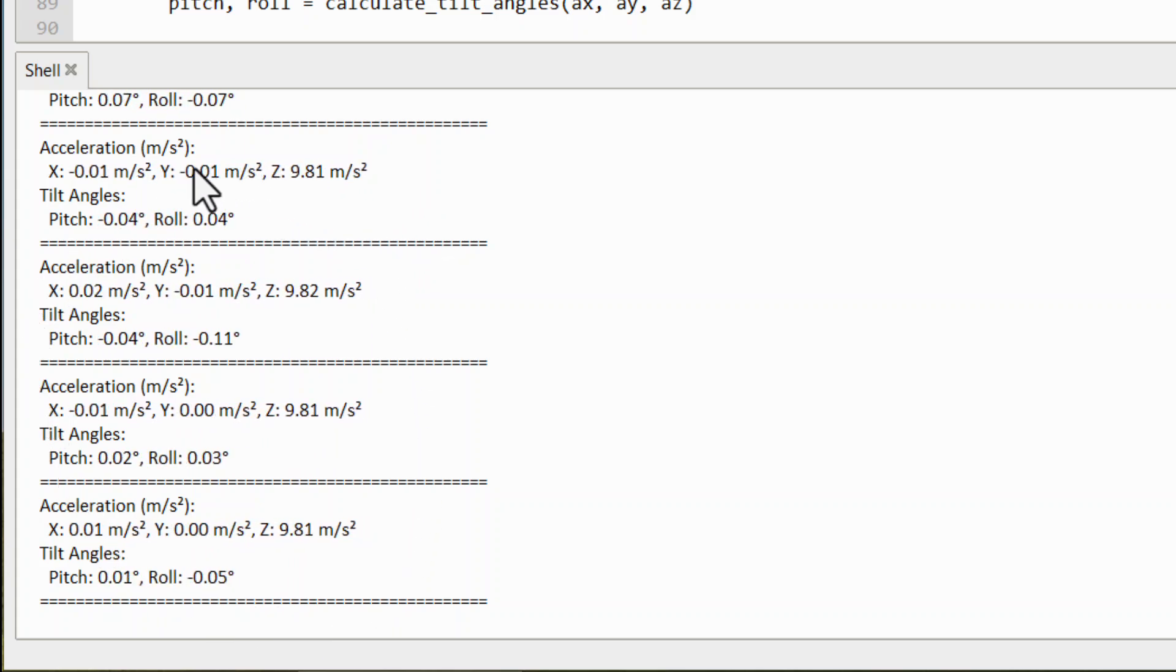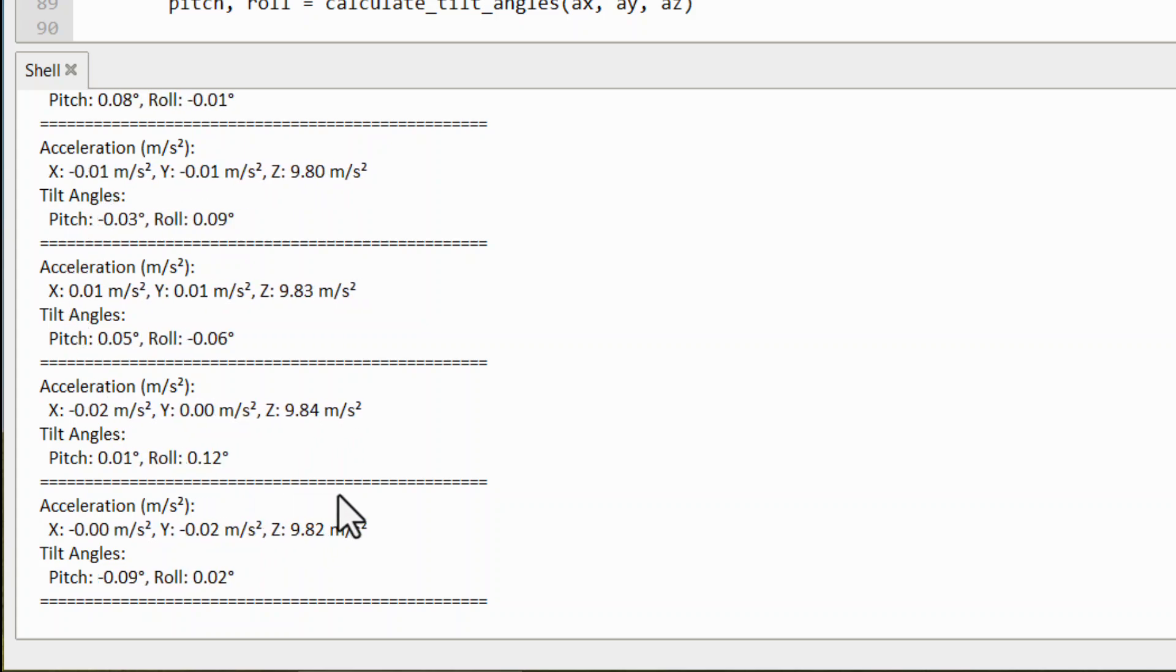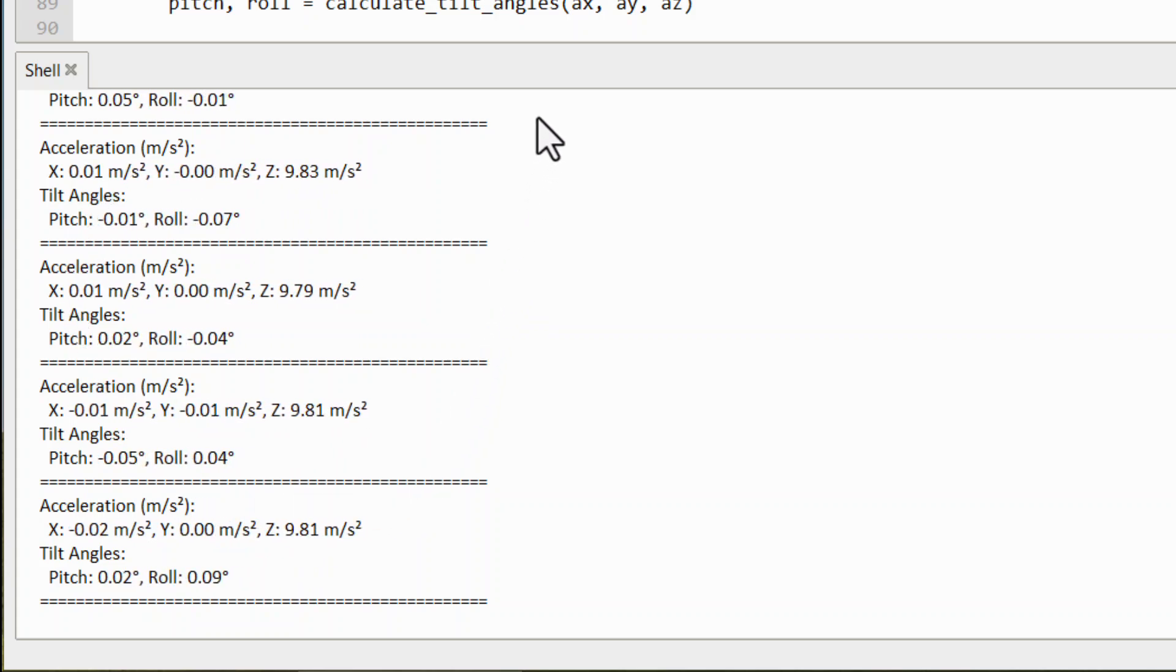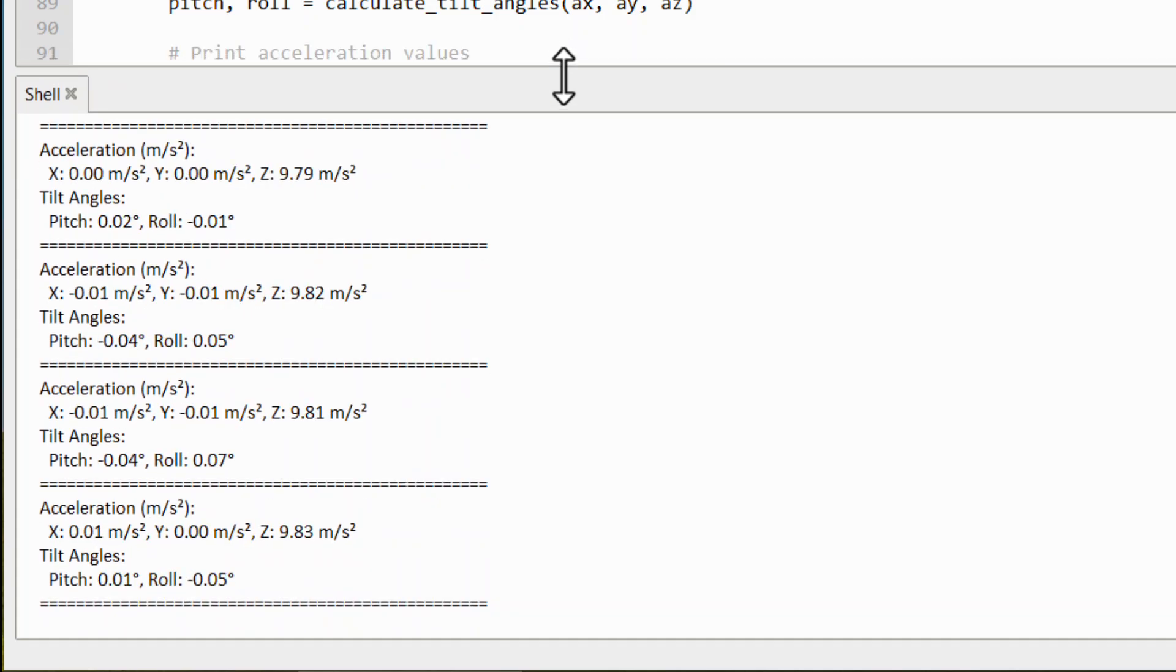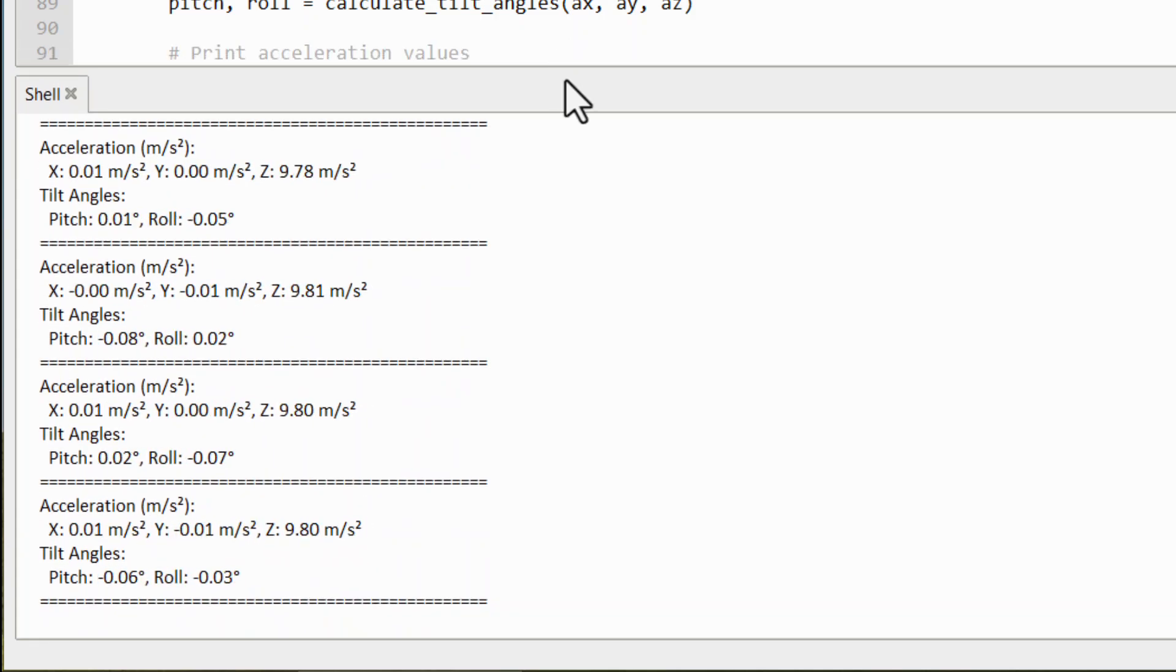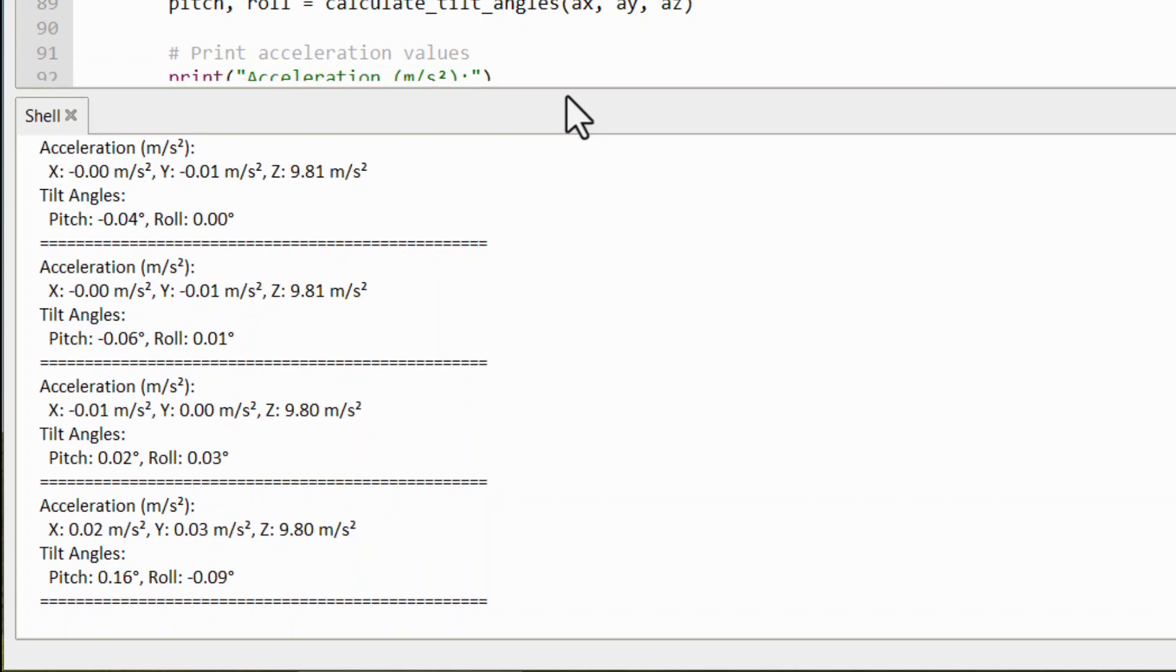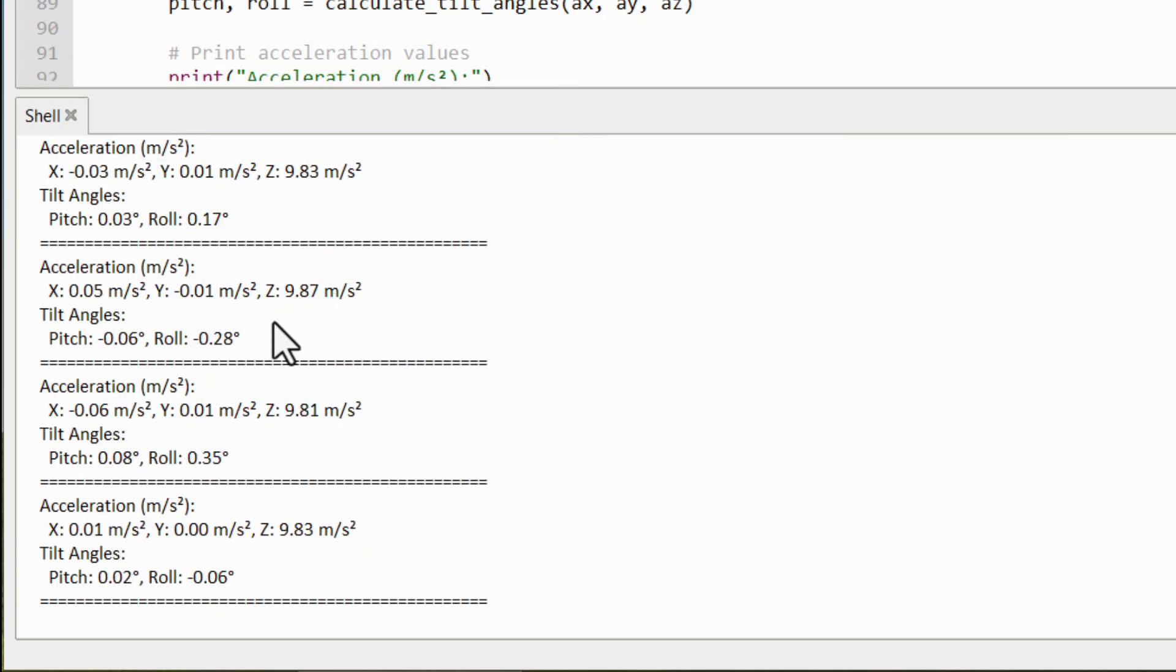The acceleration in the X and Y axis is zero, but in the Z axis, it shows 9.81. This is due to the gravitational pull of the Earth. Similarly, pitch and roll angles are almost zero.